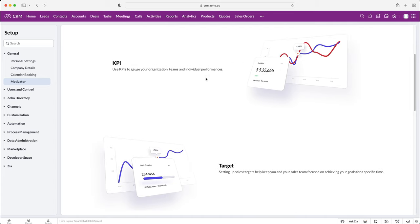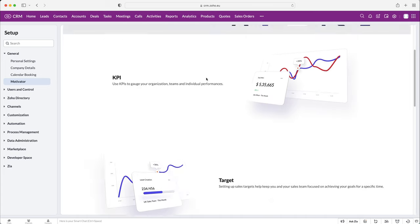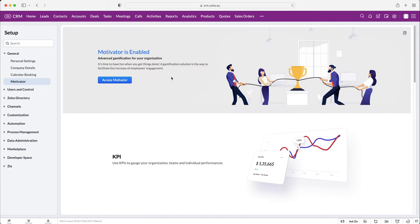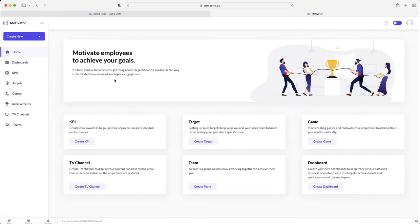This is where we can track KPIs, targets, things like that. We need to press the access motivator, as it is in fact like a platform outside of the Zoho CRM system, but it links directly into the system.